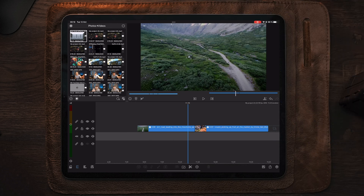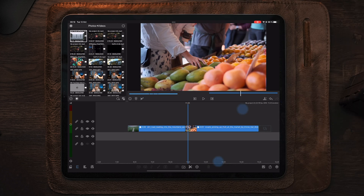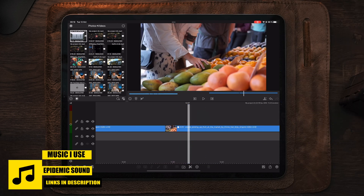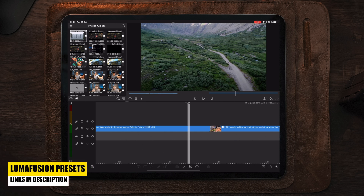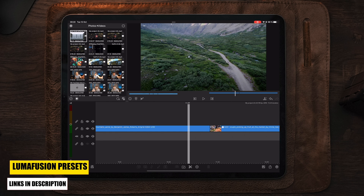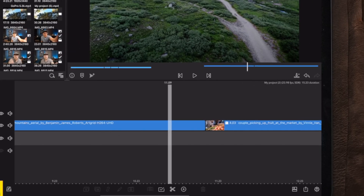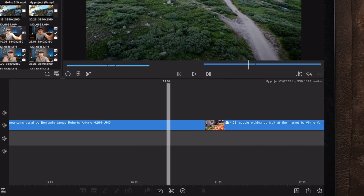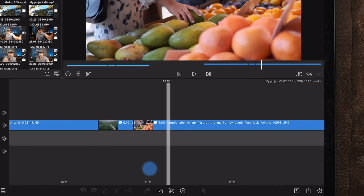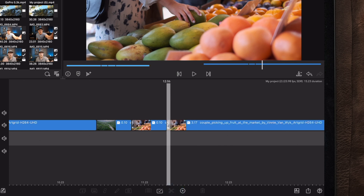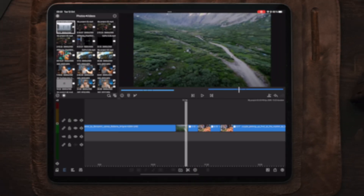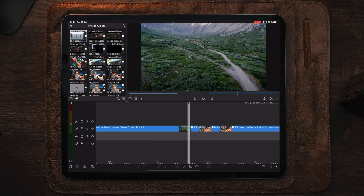Moving over to LumaFusion, we're going to create this spin transition using two cuts of 10 frames each. We have two clips on the timeline and we're going to go to the middle point between them and make two cuts of 10 frames each. Then we're going to go to the first clip, which is 10 frames, and start creating our spin transition.